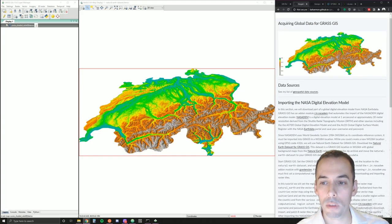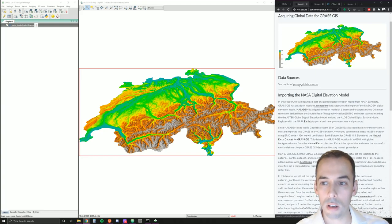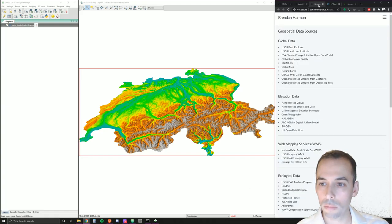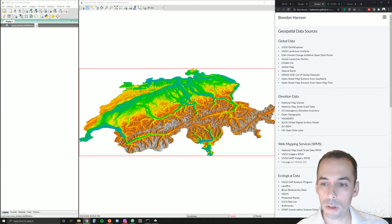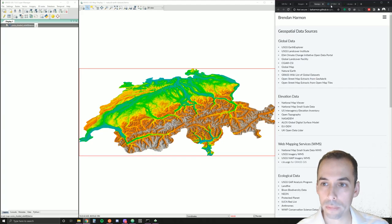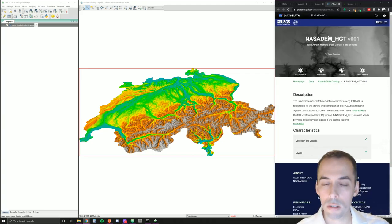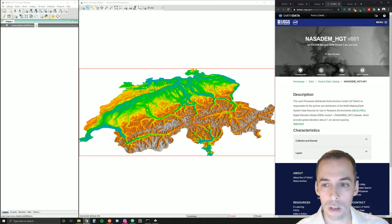To begin, I have a list of geospatial data sources. This includes global data sources such as Natural Earth, USGS Earth Explorer, and so on. There are also lists by data type including global to national level elevation data sets. Today we're going to look at the NASA DEM data set — a global digital elevation model at one arc second resolution, approximately 30 meter resolution.